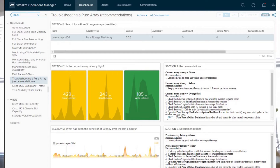On this next slide, you're going to see one of our troubleshooting dashboards — this one is for Pure Storage. It's essentially for troubleshooting a Pure array and will show you recommendations. This is data vRealize is collecting from the Pure storage array. It shows you in the first section the name of the array, the adapter type, the version, how many are available — your availability. It also shows your alert count, critical alerts count, and immediate alerts count — a running tally of any errors or issues the array may be seeing, helping you stay on top of your hardware.